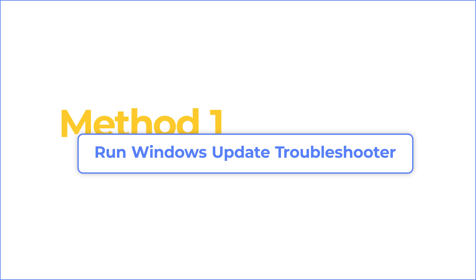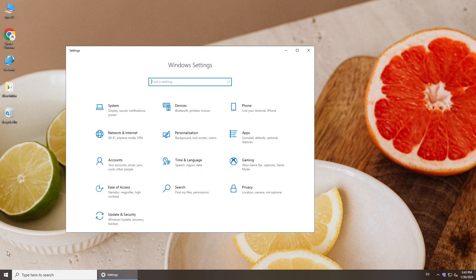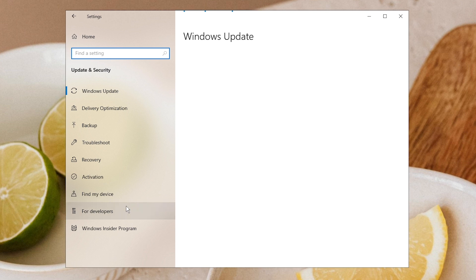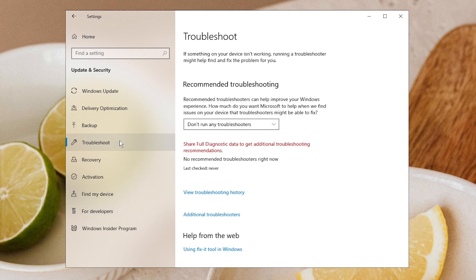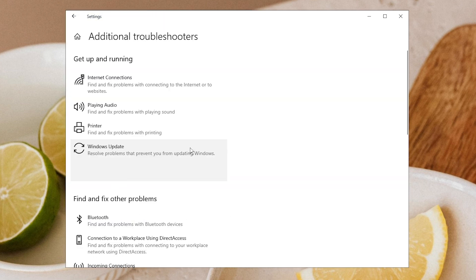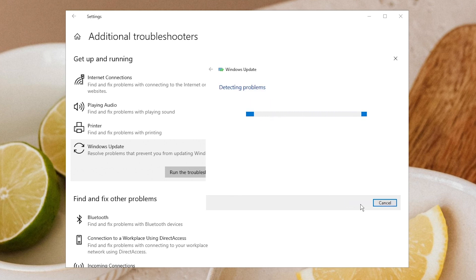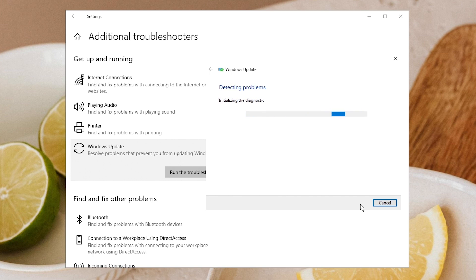First, run Windows Update Troubleshooter. Open Settings and go to Update & Security. Navigate to Troubleshoot and click Additional Troubleshooters. Select Windows Update and click Run the Troubleshooter. When the Troubleshooter is finished running, restart your computer.